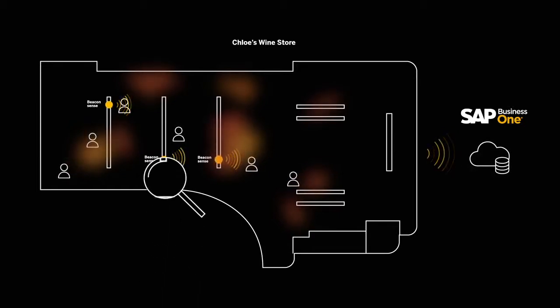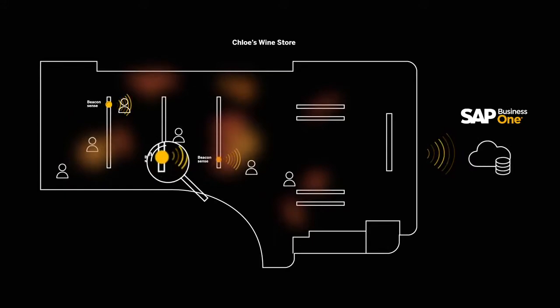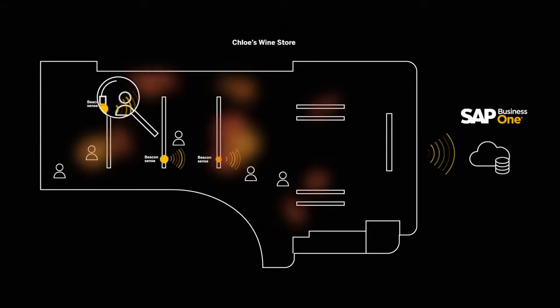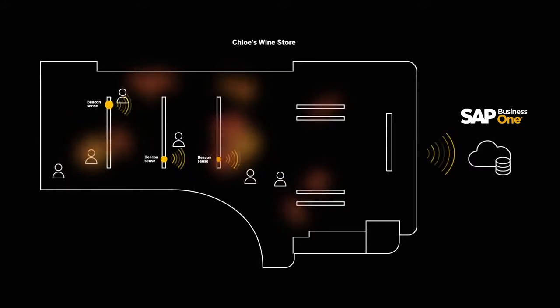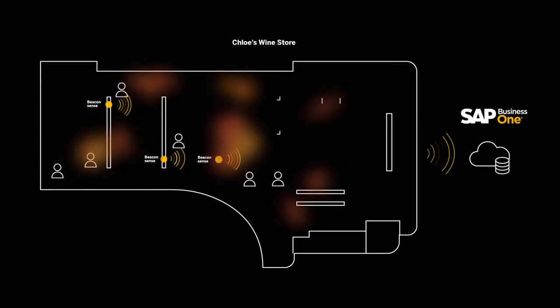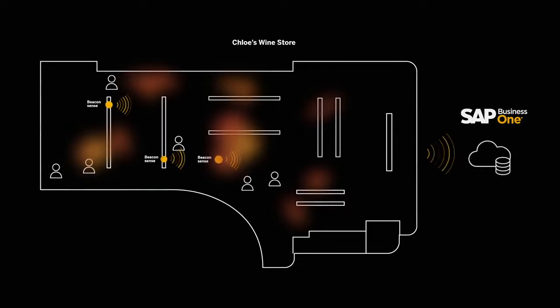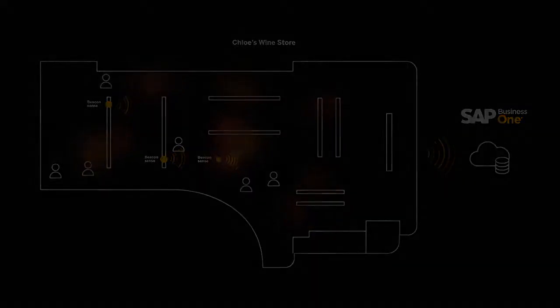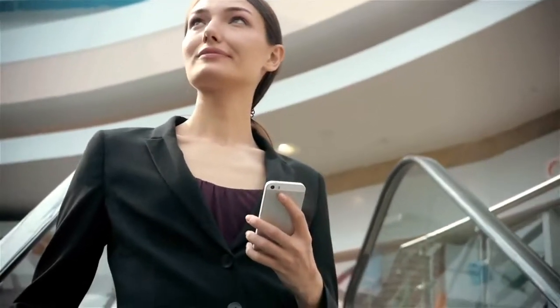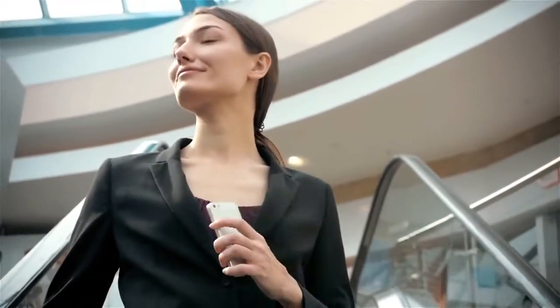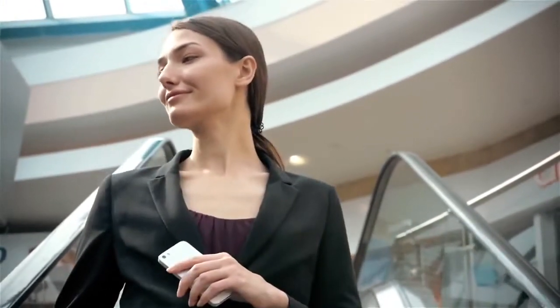The information from the heat map helps me to analyze and decide where to best place special offers and improve the general layout. The digital economy has put our consumers in control. With the help of SAP Business One and new technology to help predict customers' needs in real time, I can transform my business and keep my customers satisfied.